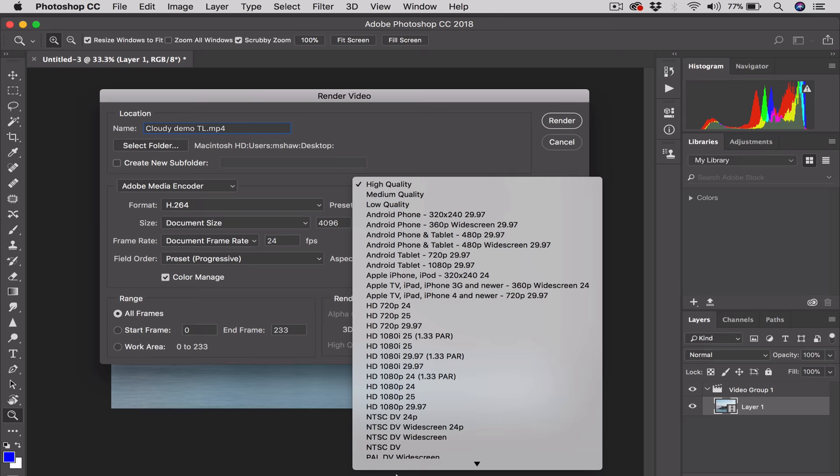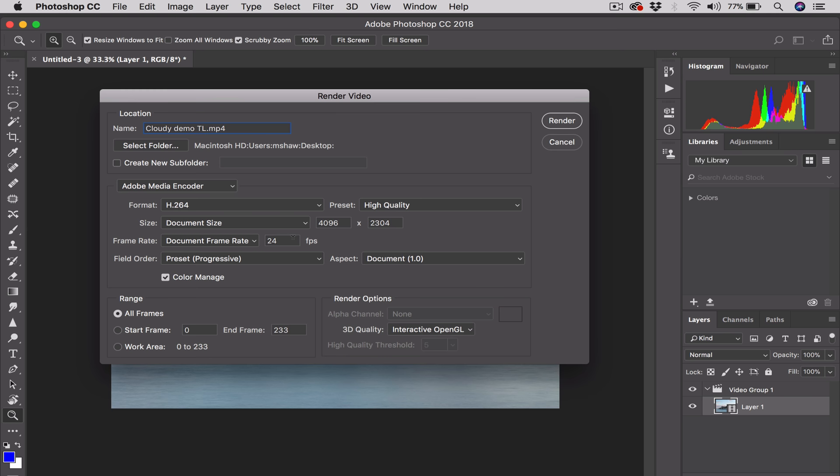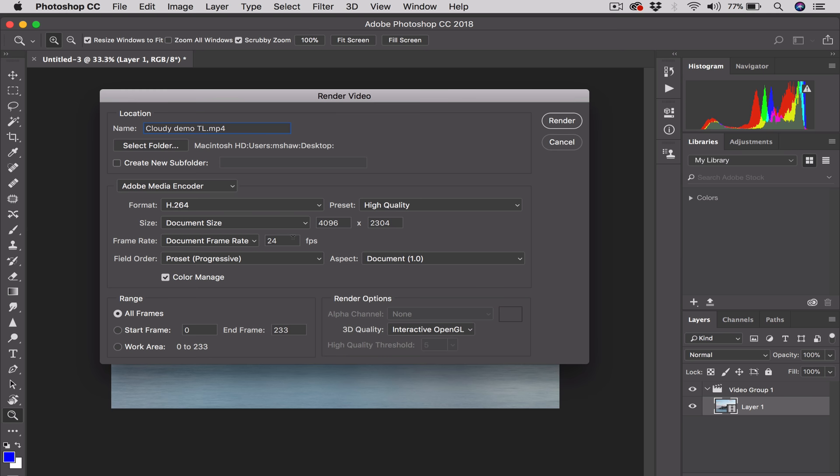I'm just going to go with High Quality here. You can change the Size and the Frame Rate again if you so choose. And then we're good to go. So we're just going to click on the Render button up here. See where it says Render? So I'm going to click on that. Click.